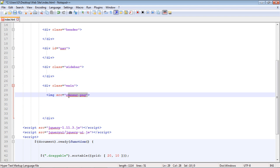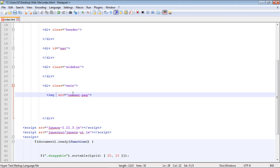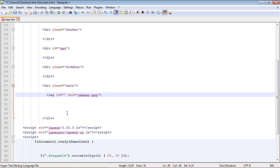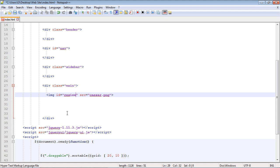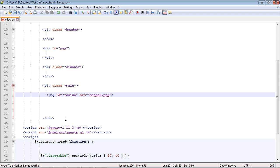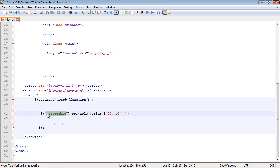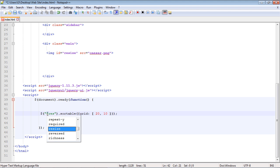So we're just going to work against our caesar.png. Now since we're only working against this single image, let's just create an ID right here and we'll call this appropriately enough 'resize'. Let's go down to our jQuery code and specify the ID selector that we created. We don't need these arguments anymore, let's get rid of those.